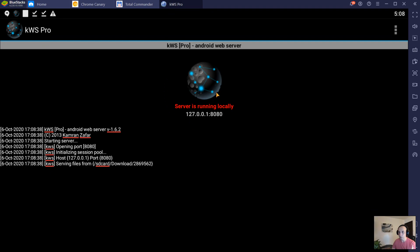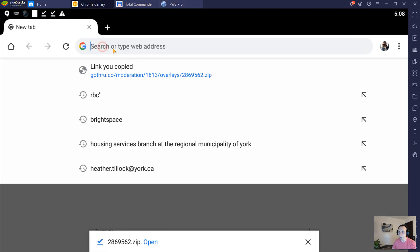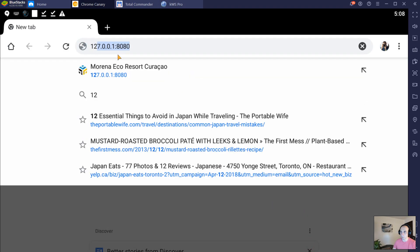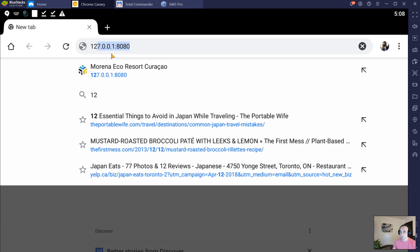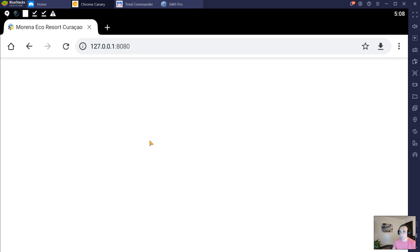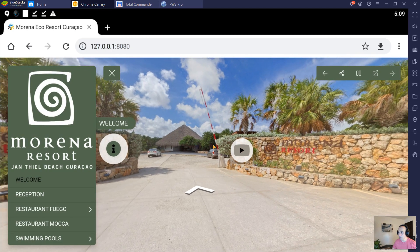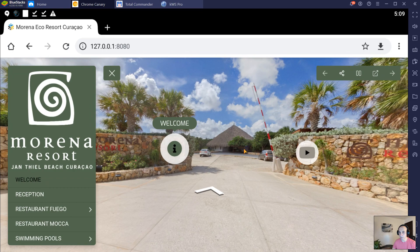When the server is running, it's going to say it is open on this IP and this port. We're just going to put this into the browser—127.0.0.1 and the port—and the tour is working.